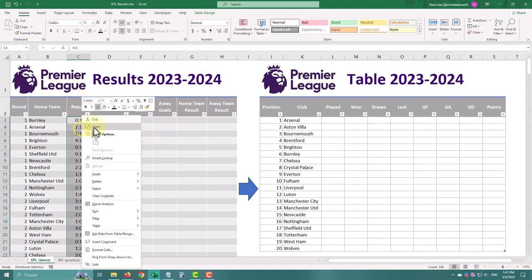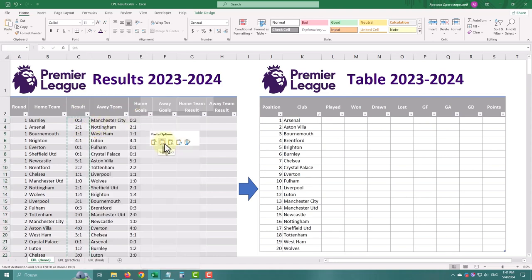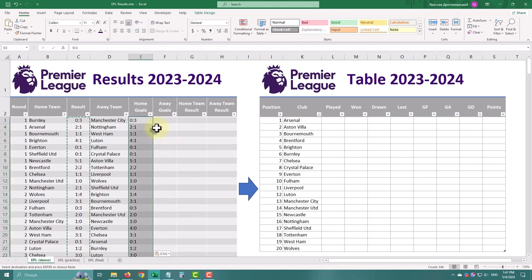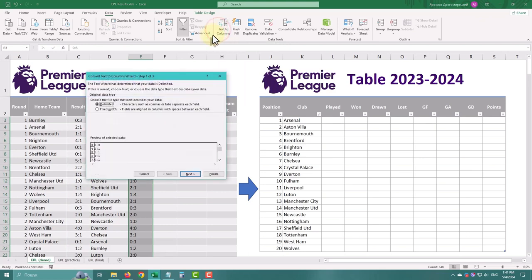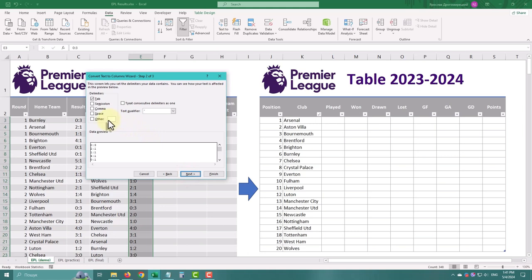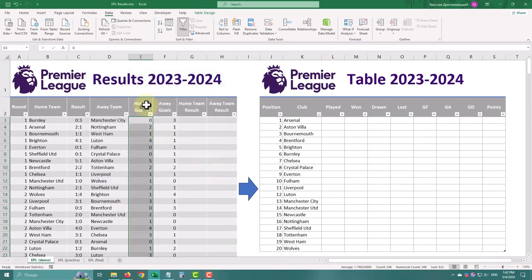Firstly let's fill up the Goals columns. To do this we'll copy the result values and use the Text to Columns option on the Data tab. Now we need to choose a delimiter, which is a colon. Just as simple as that.